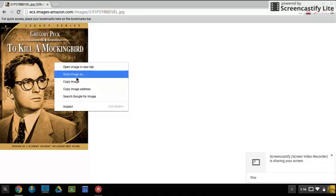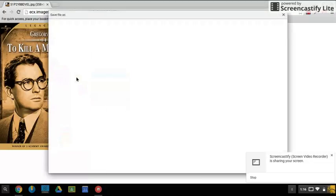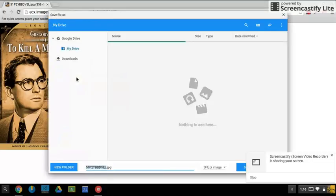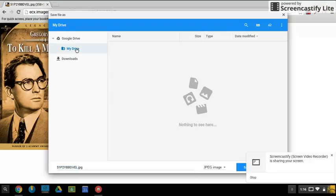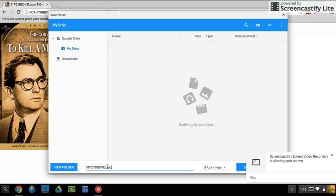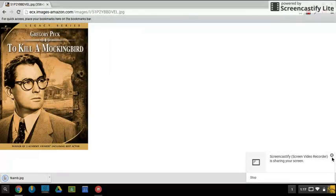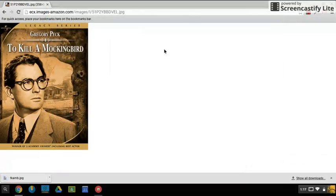Save image as. We can choose my drive, and down here at the bottom of this screen we can name the image and save. The second thing we're going to do is we can also go to various websites to get a sound file.